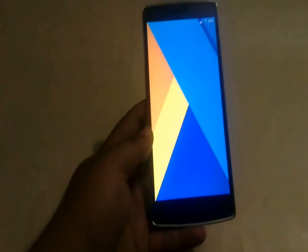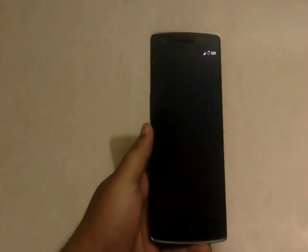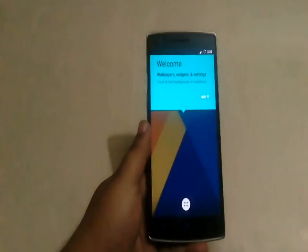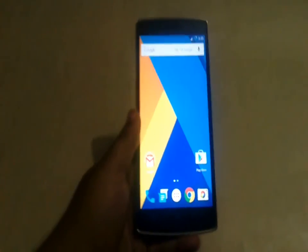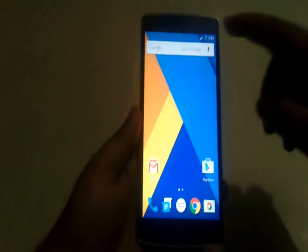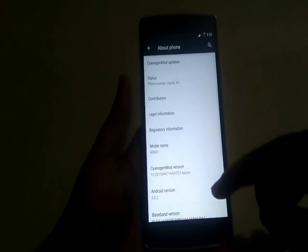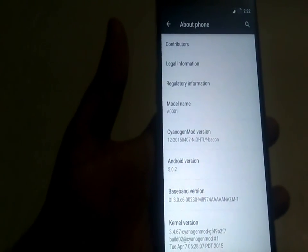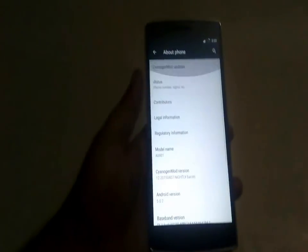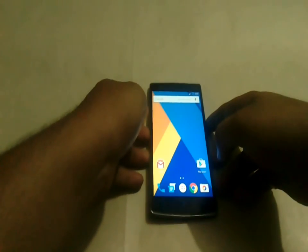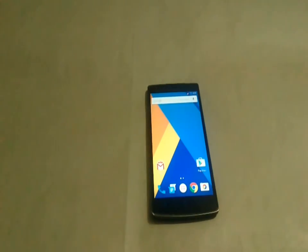We have set up the device and it's now asking for the launcher. Guys, we have successfully installed CM12 nightly on the OnePlus One — we are running the nightly build number dated April 10, 2015. If you found this video helpful, make sure to give us a thumbs up and subscribe to our channel. Thanks for watching!